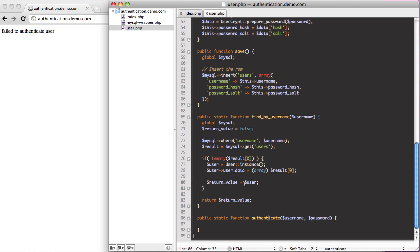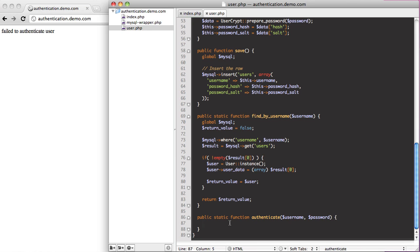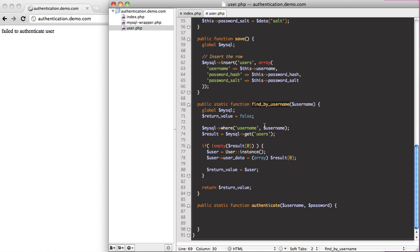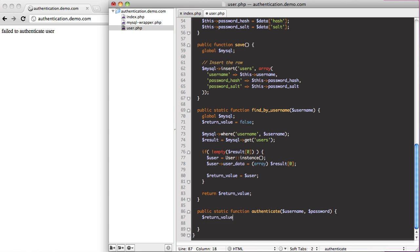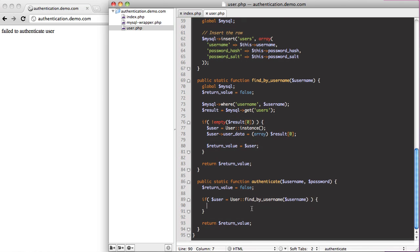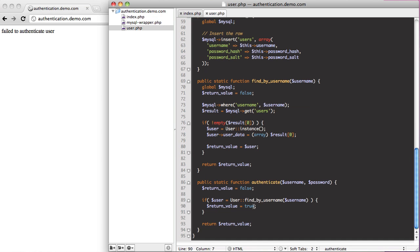So the way we're going to get this working is we're going to come in and find a user by the username. We'll set a return value, and inside the if statement we'll call user find by username and supply the username they passed in. When we reload, everything's still failing, but if we set return value to true and reload, you can see we get one — it's successful because we found them. If we change the username to something else, you can see it fails to authenticate.